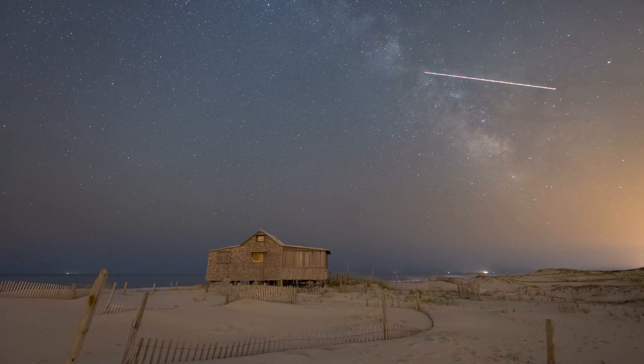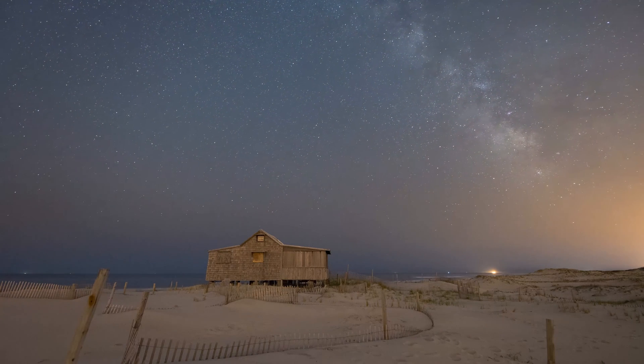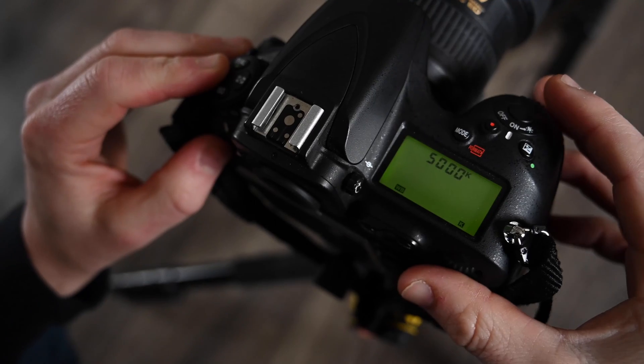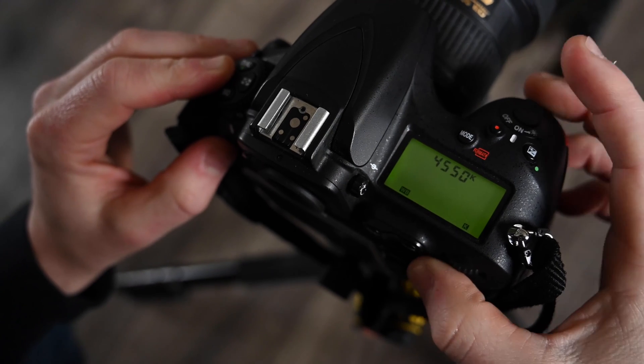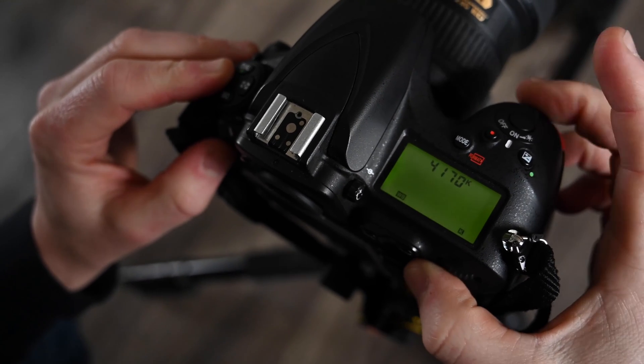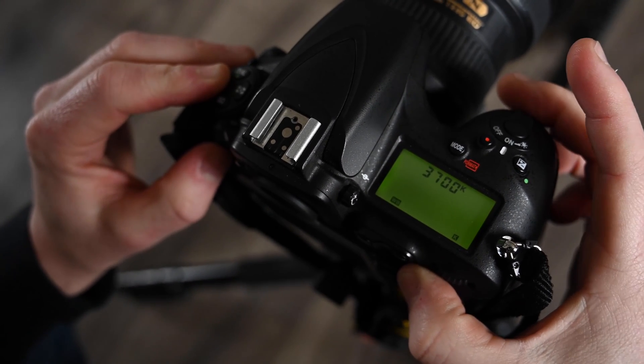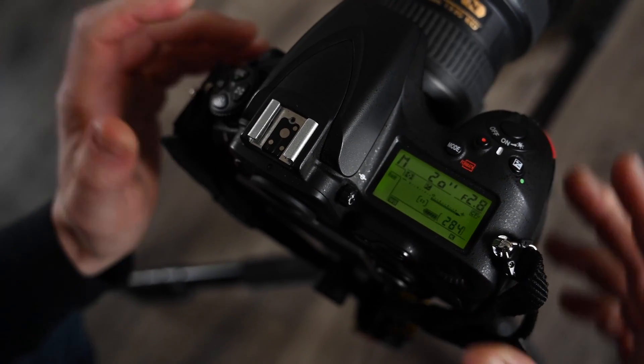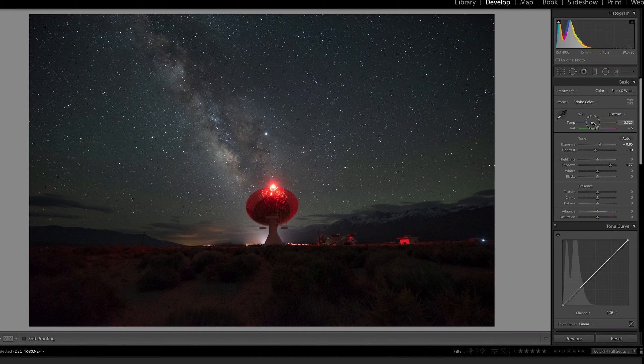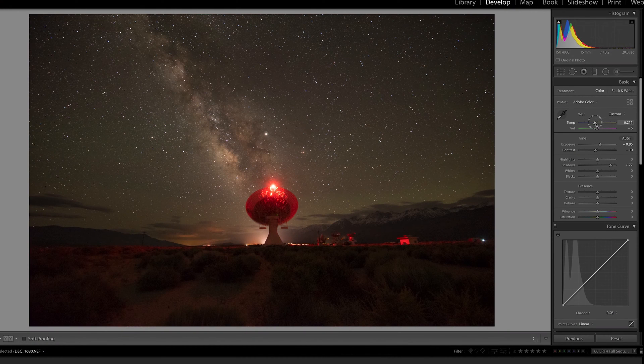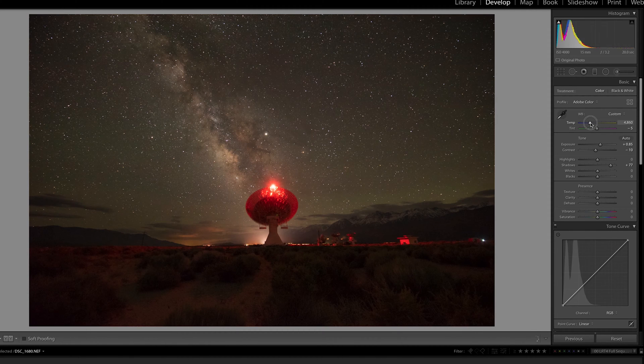I shoot in RAW, so sometimes I'd leave my white balance on auto. However, it's good practice to set your white balance for a time-lapse to help maintain consistency. Do some test shots with the above settings and choose a white balance that looks good to you, since some people prefer a cooler Milky Way while other people prefer something a little bit warmer.